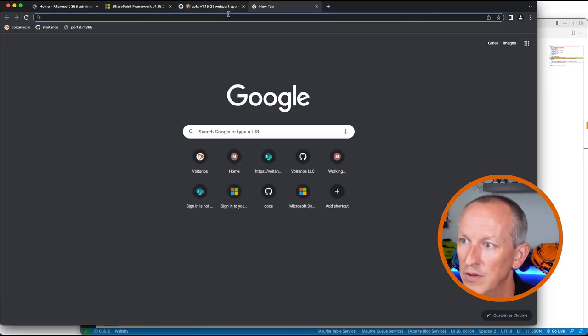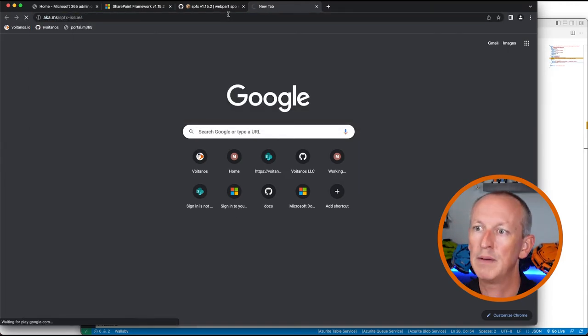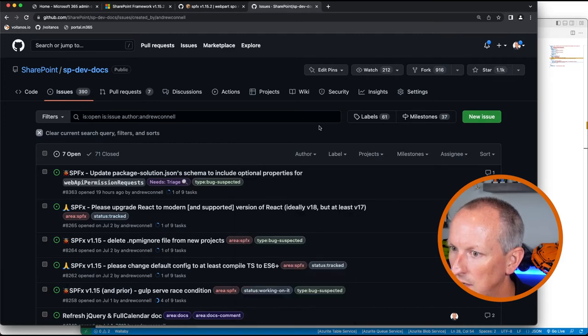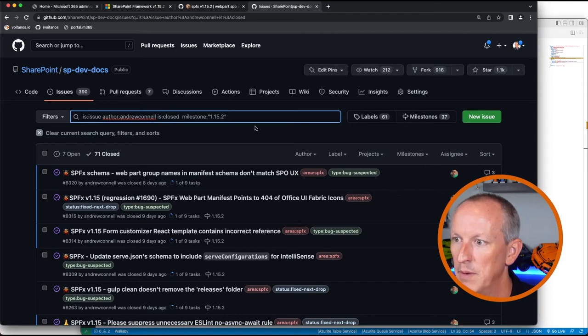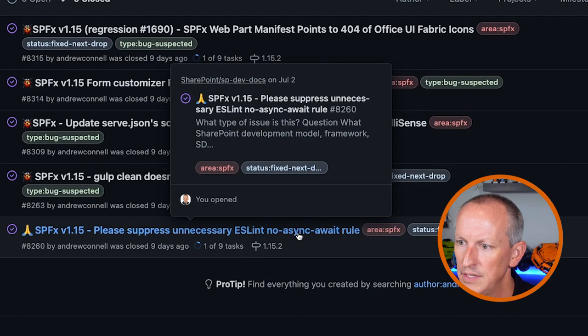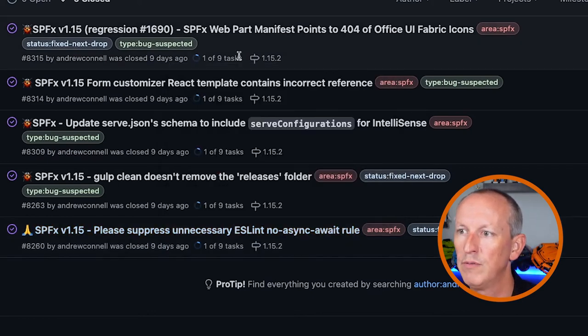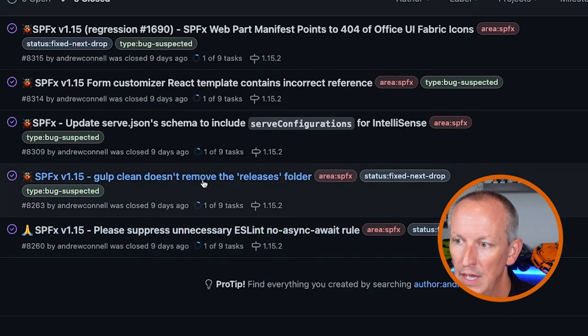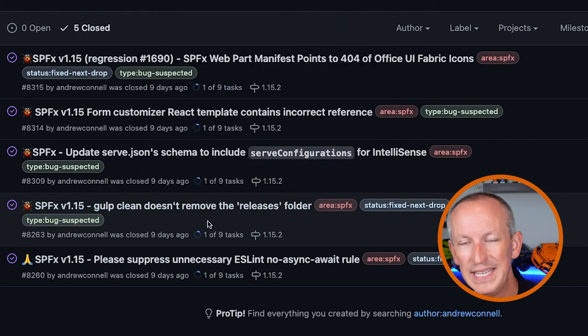Let me show you the issues I had found. If I go to aka.ms/spfx-issues, that'll redirect me to the issue list. Filtering to just things I've submitted that are currently closed with a milestone of 1.15.2, the first was about suppressing the unnecessary ESLint no-async-await rule — that was suppressed and is no longer there, so I convinced them we shouldn't have that ESLint rule. The second was that 'gulp clean' doesn't remove the releases folder. Running 'gulp clean' removes folders like lib, dist, and temp, but there's another folder called releases that wasn't being purged — that was added around 1.13 of the SharePoint Framework from some dependencies. I flagged that and they fixed it.